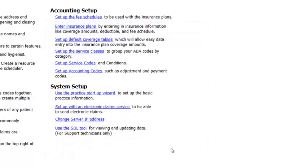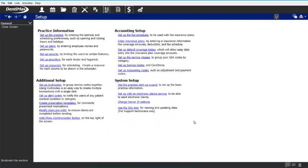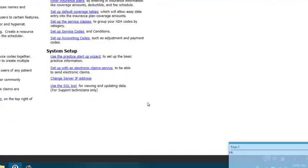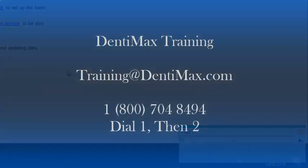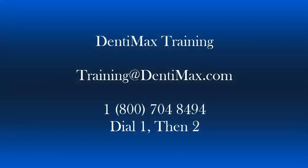So those are your two options for using the interoffice messenger: either by where the computer is located, or by where the staff or user is logged in. If you have additional questions on this, feel free to reach out to the training team by emailing training@dentimax.com or by calling 1-800-704-8494, dial 1 then 2. Thanks so much, guys.